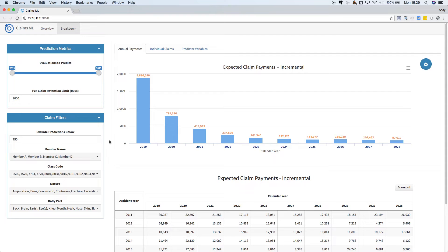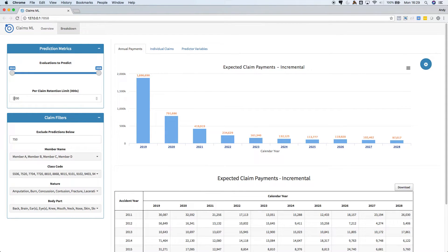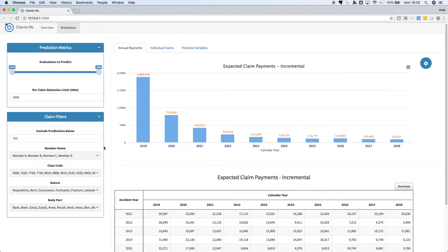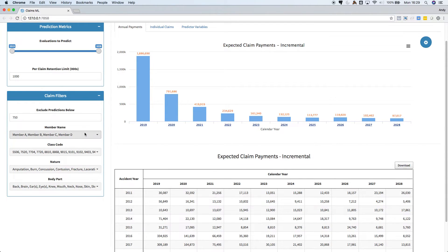These payments are at a $1 million retention limit, so as before we can adjust the retention limit, and we can filter to only look at specific types of claims.